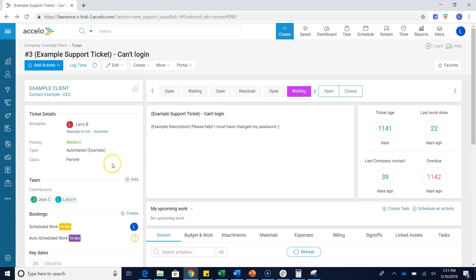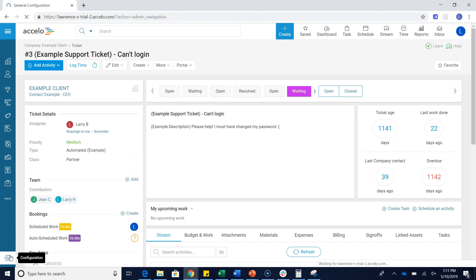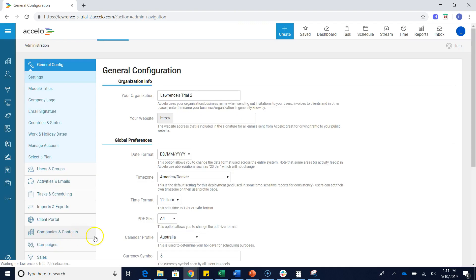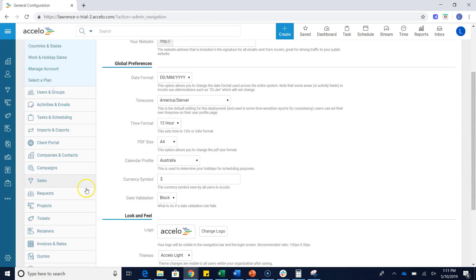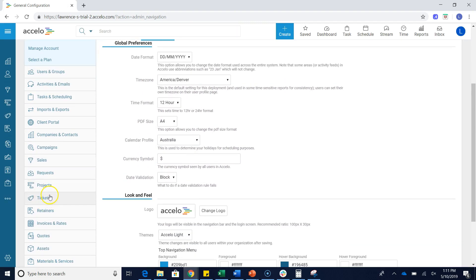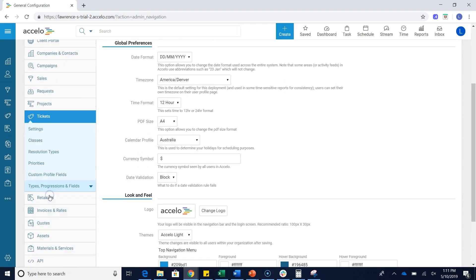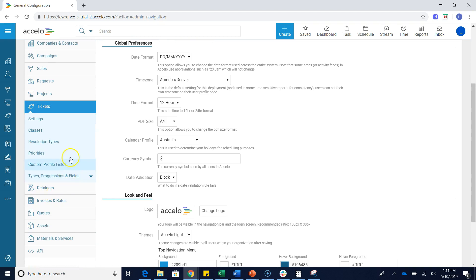So to do that, just go to your configuration gear at the bottom left hand corner. Scroll down to your ticket section, and then under the ticket section, click priorities.